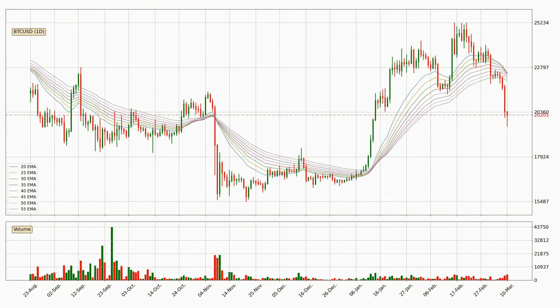Moving to the daily exponential moving averages, the current price went below the daily ribbon, so you should see if the price can jump back above the ribbon or it will play as a resistance to the upside currently at around 22,074.